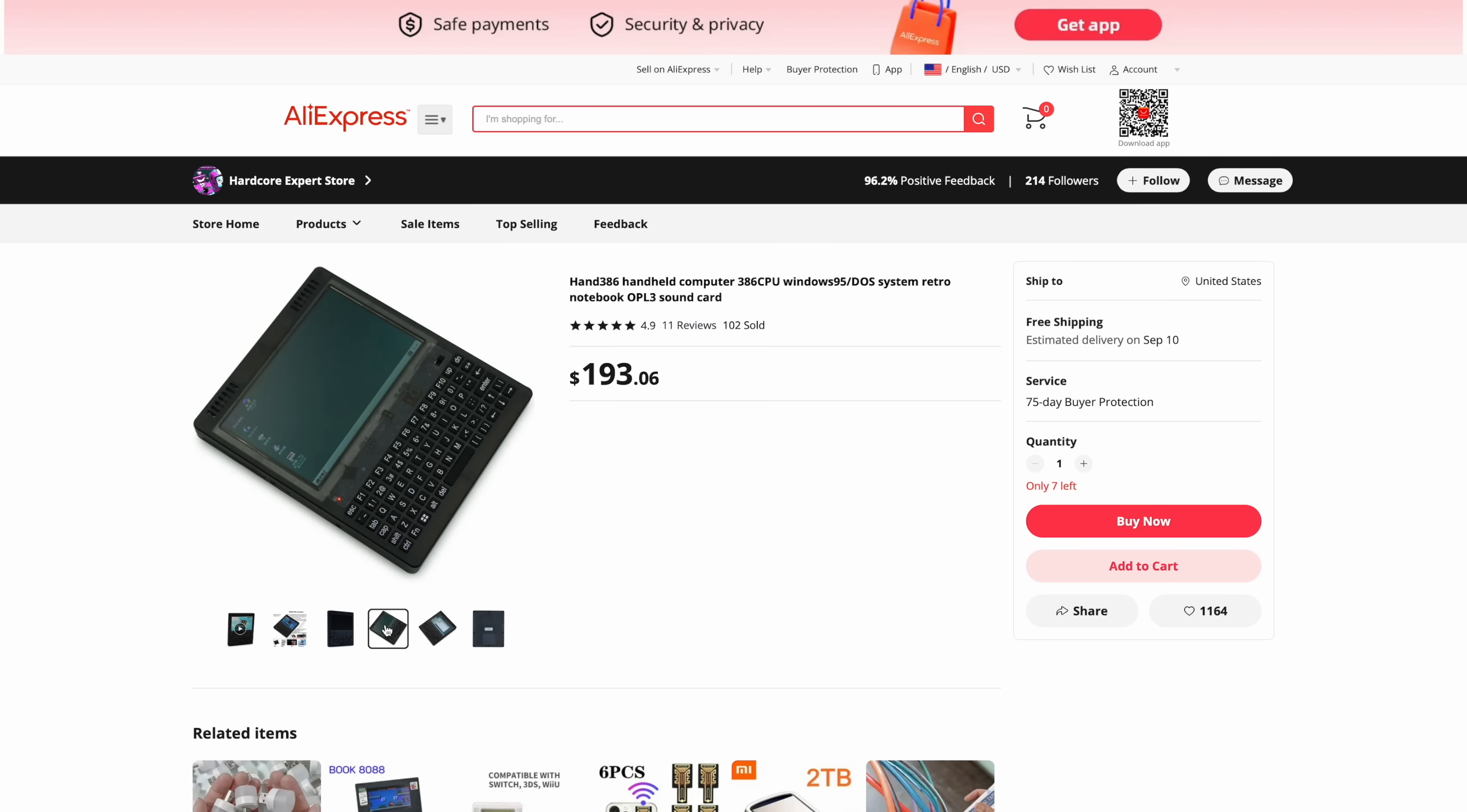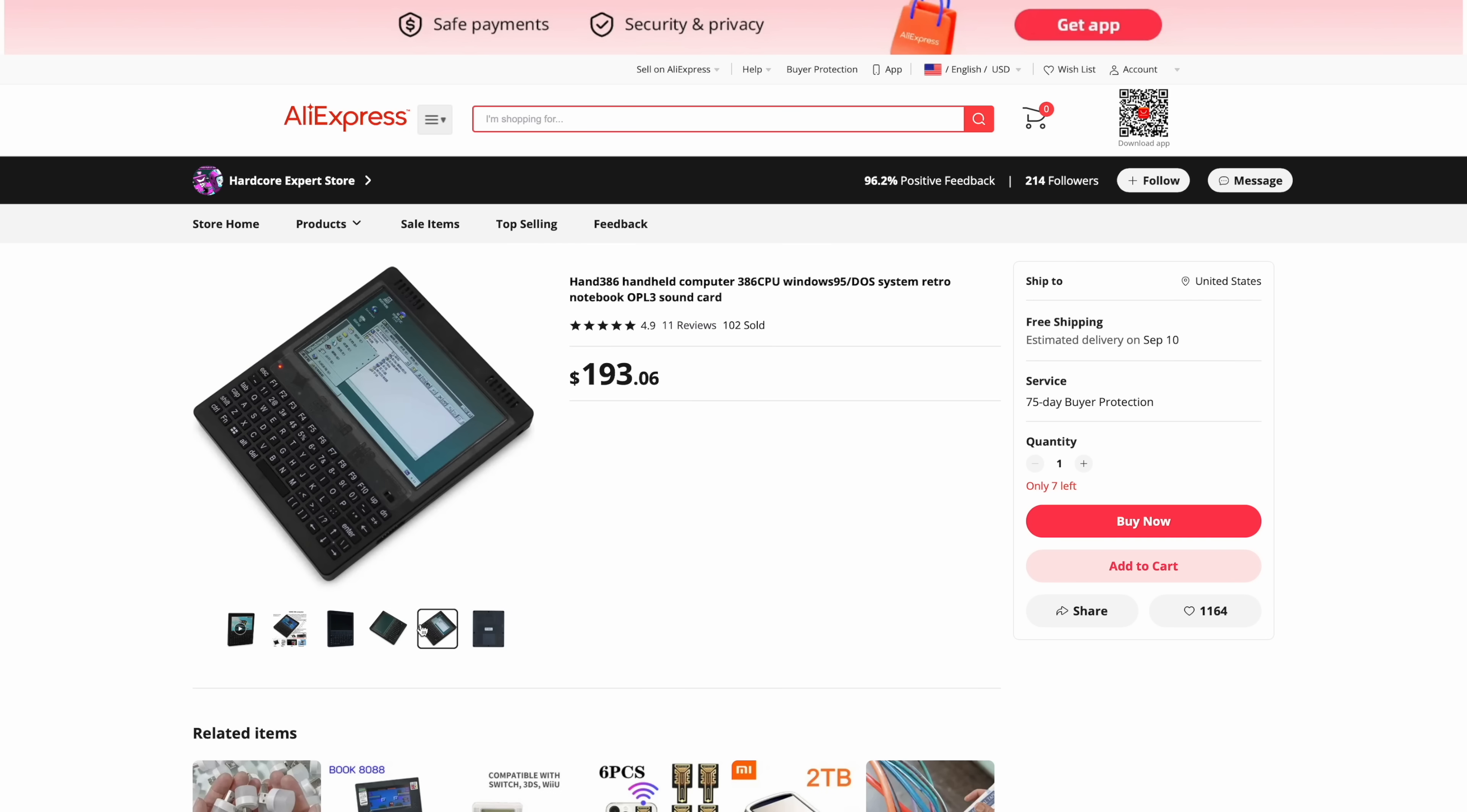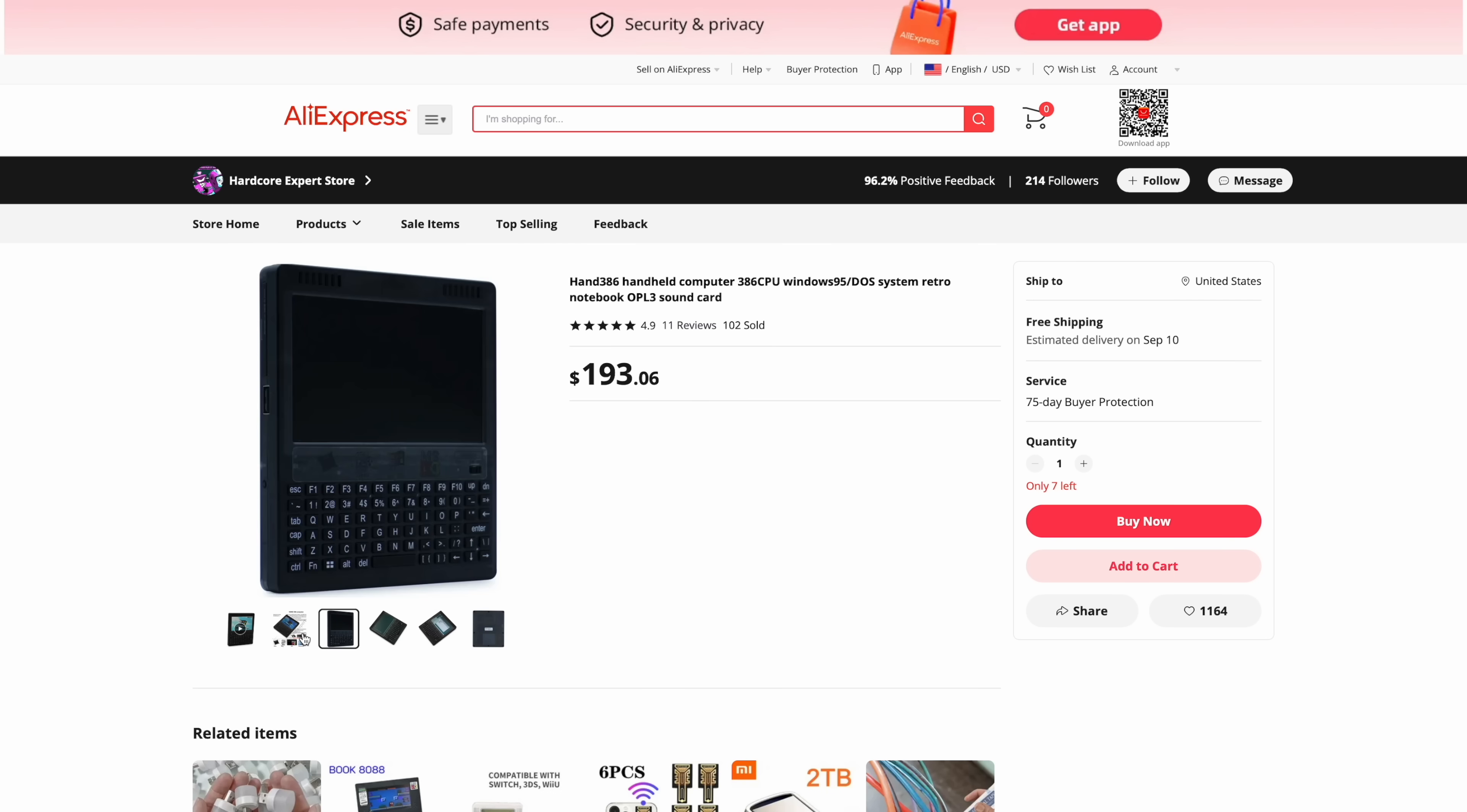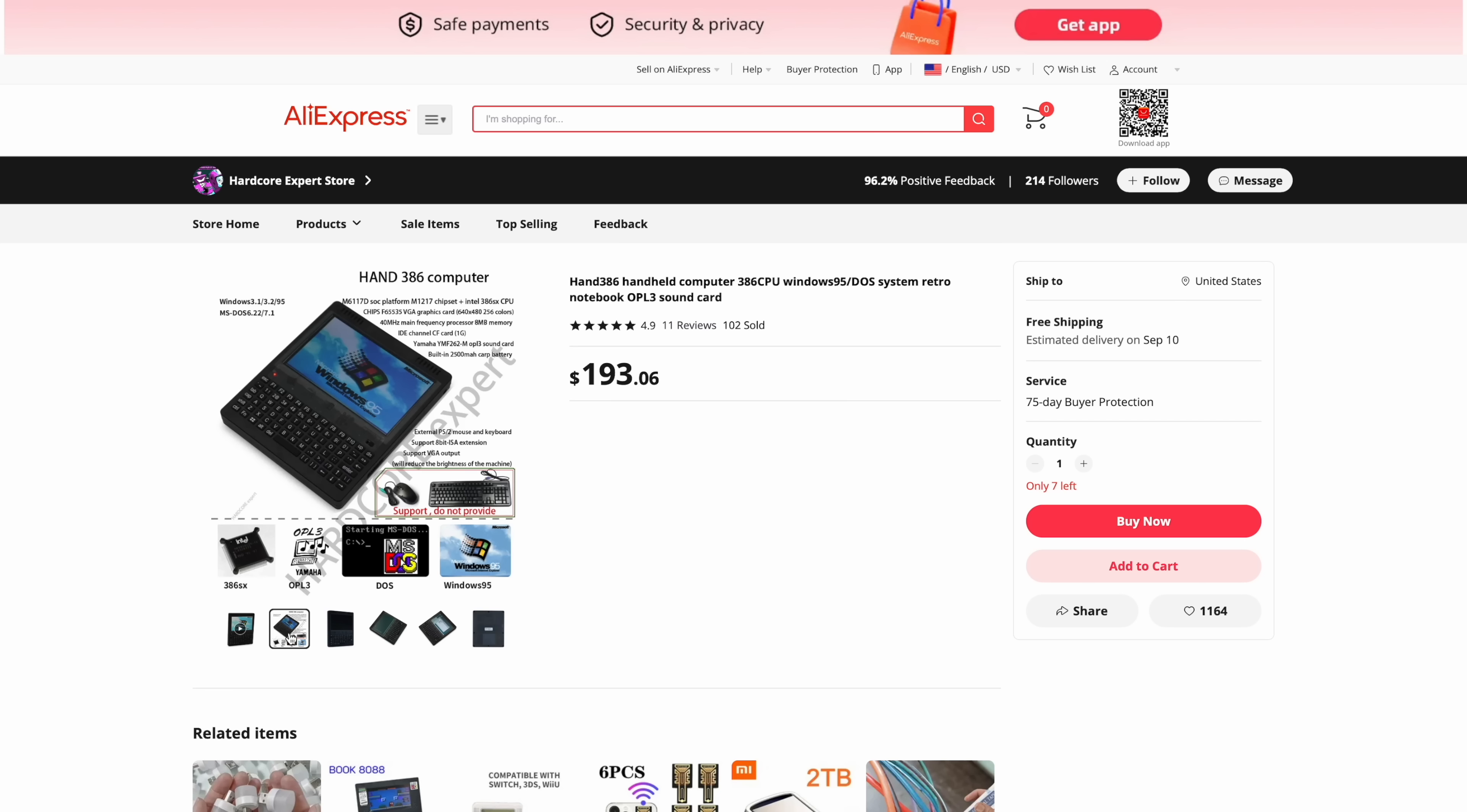Windows 95, DOS and it has the OPL3 sound card built in. I think this thing looks pretty cool. More of a handheld retro Windows device but you know if this is something you'd like to see reviewed just let me know in the comments below and I'll see if I can pick one of these up also.